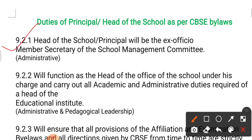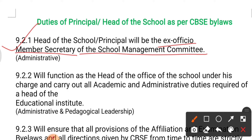Duty number one: the head of the school or the principal will be ex-officio member secretary of the school management committee. The principal should be a member of the school management committee. This comes under the administrative role of the principal, as the principal has different roles like pedagogical leadership, health care facilities, etc.